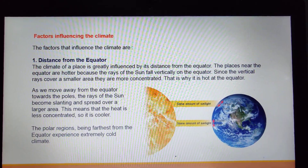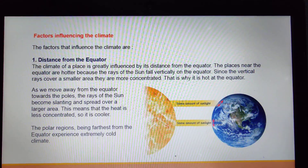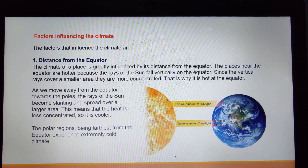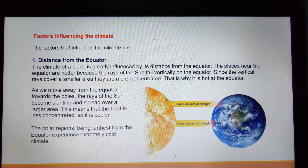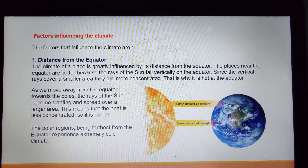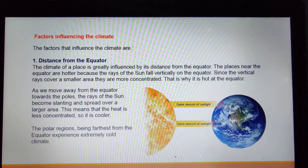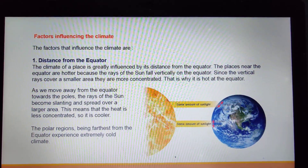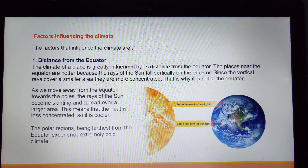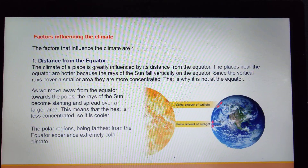So children, for now we will be learning only this first factor that influences the climate. In the next session, we will be doing the rest. Thank you.